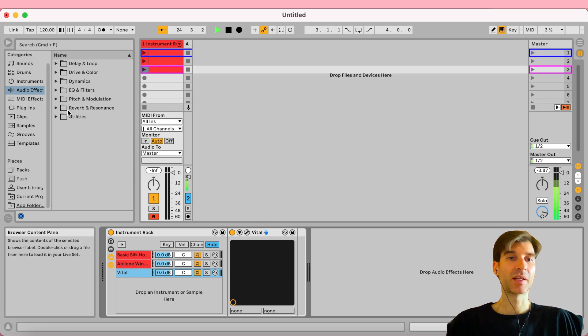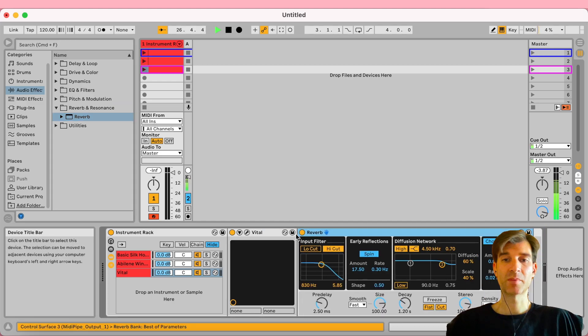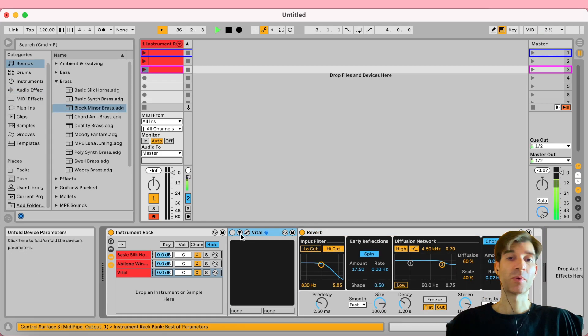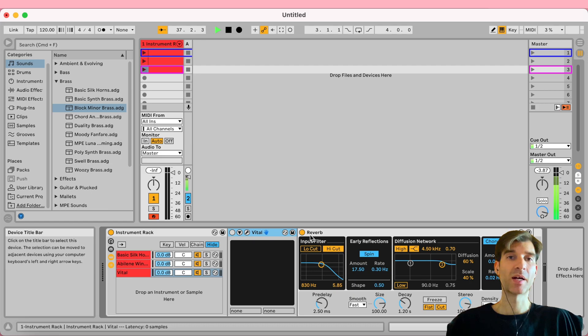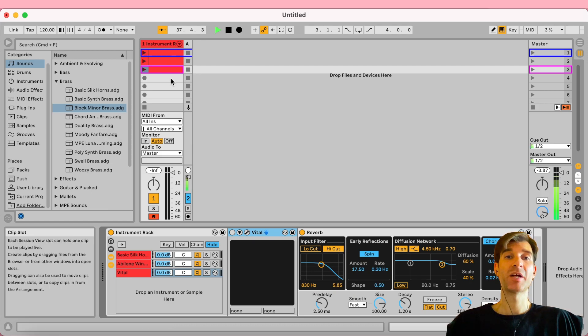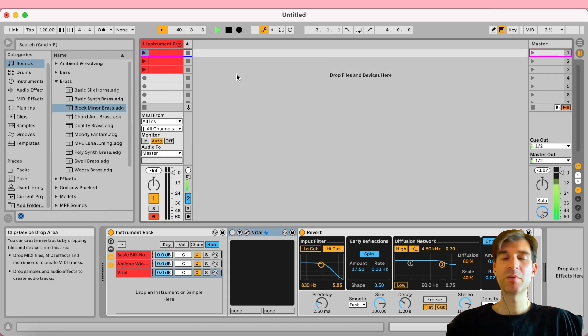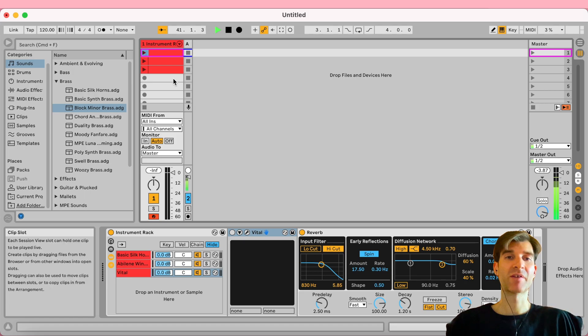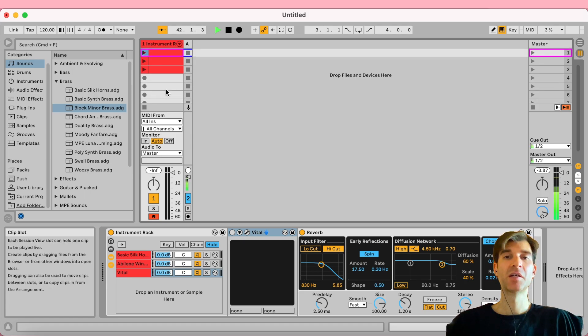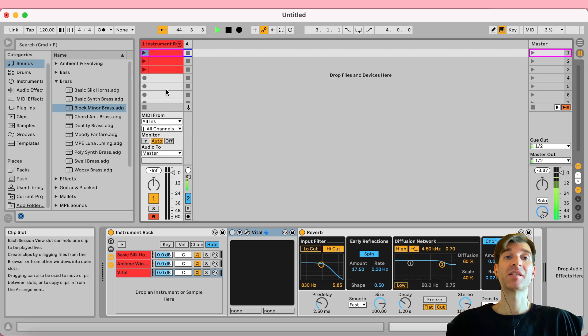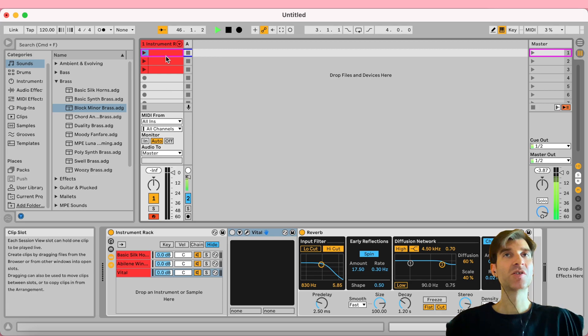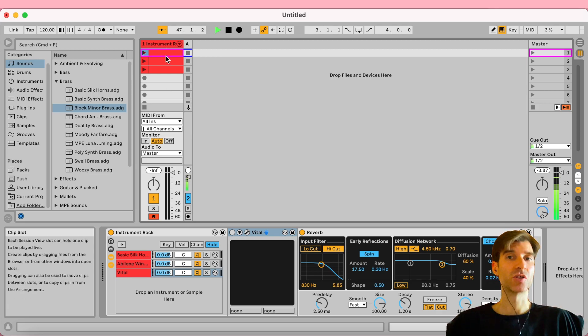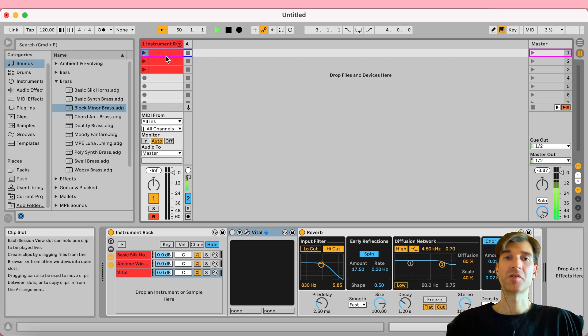But suppose we had like a reverb after vital, let me put it in the correct position. So now we would have to automate the reverb as well. And then imagine having multiple presets, in Ableton Live Lite, you can have up to 16 scenes, right? So imagine having to automate 16 devices for every single clip. I know you just have to do it once and then you're good to go. But then whenever you want to create a new project with different presets, you're going to have to do it all over again. So it's kind of a tedious process.